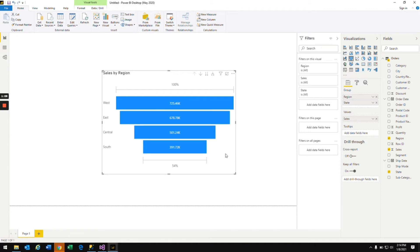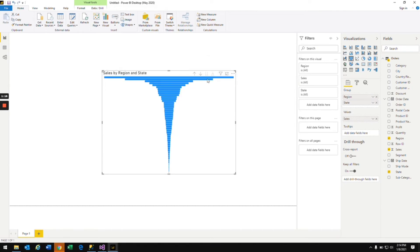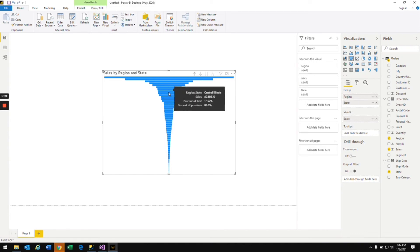You need to drill down to the next level to see sales by state. To drill down, click on this button. Now you can see the funnel chart for sales by region and state.